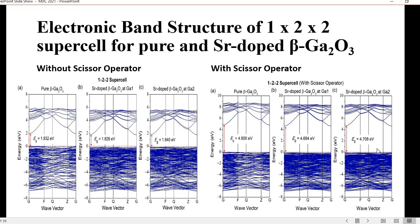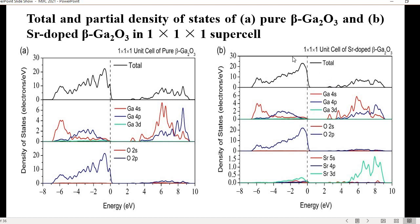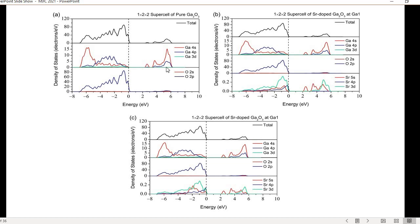For the density of states, in the strontium-doped beta-gallium oxide unit cell, the dominant contributions are from Sr 5S, O 2S, and Ga 3D orbitals, mostly dominating in the valence band. The same pattern is observed for the supercell density of states.